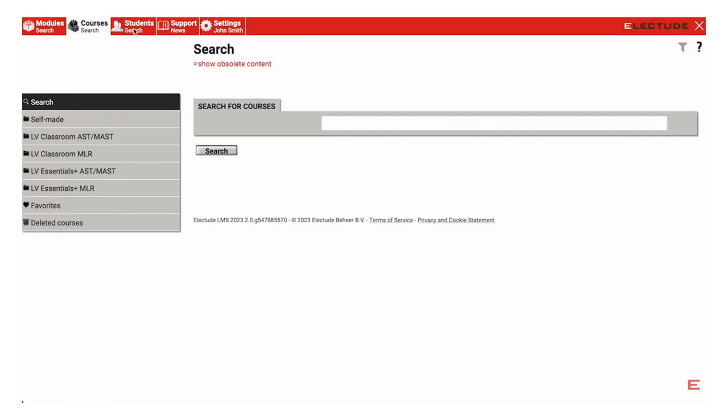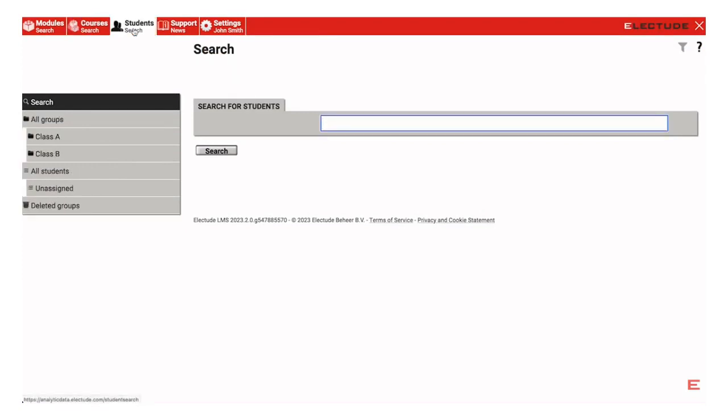First, go to the Student tab from the top menu bar, then select the group name from the left-hand menu.